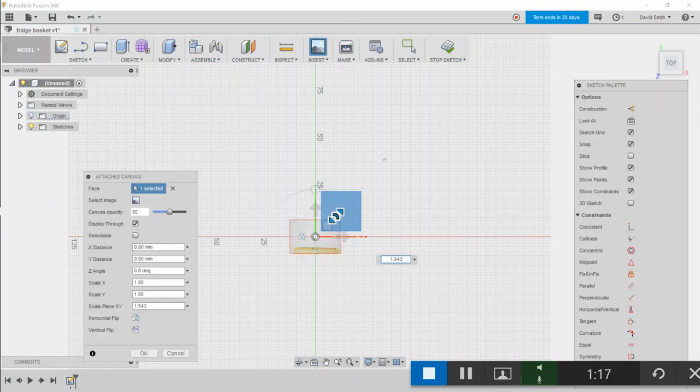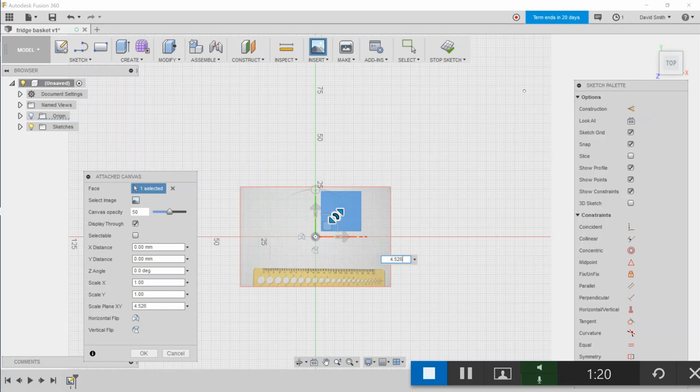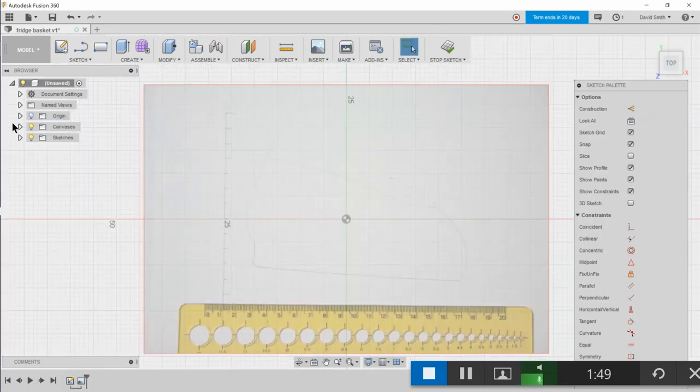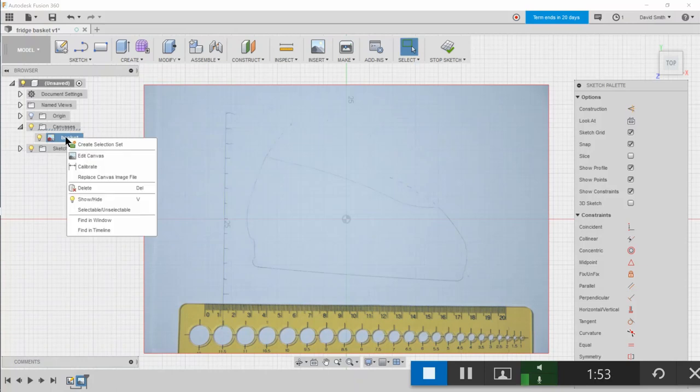I want to insert the image of the basket. In the canvas, I've got a canvas there.